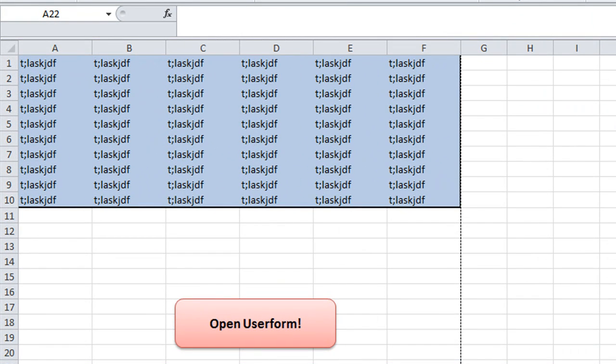Hey there YouTubers, thanks for tuning back in. This is Dan Strong with Excel VBA. This is part two on our user form buttons series.